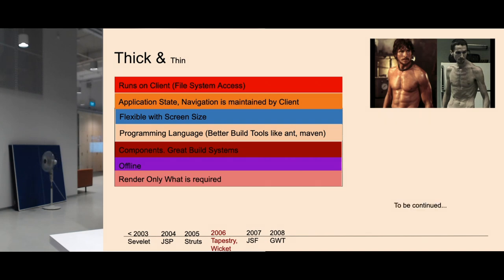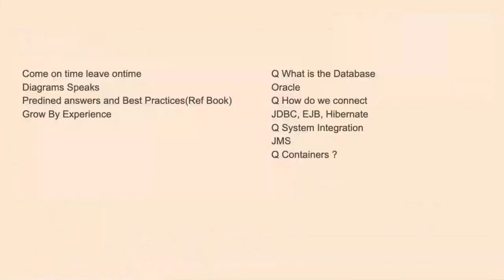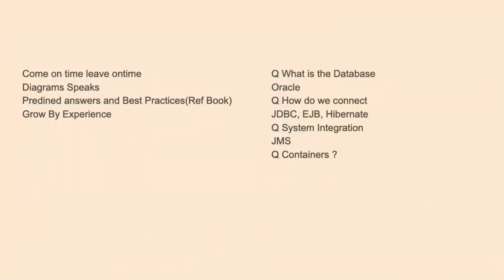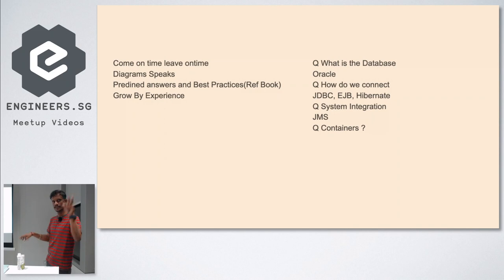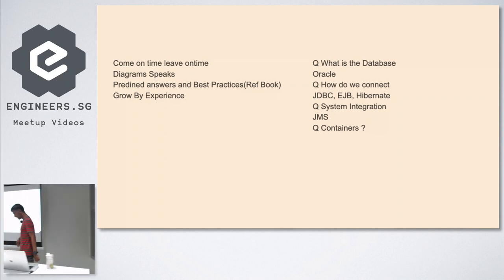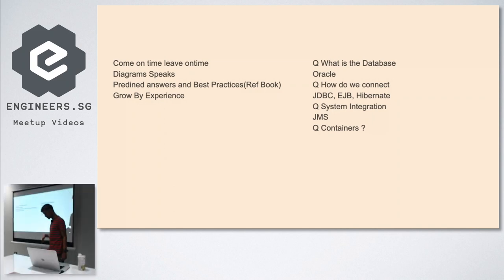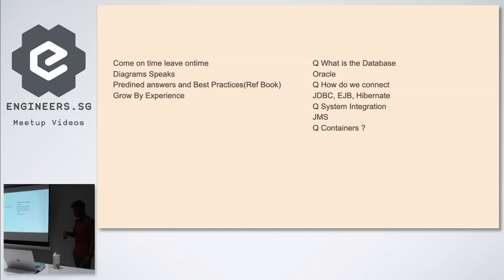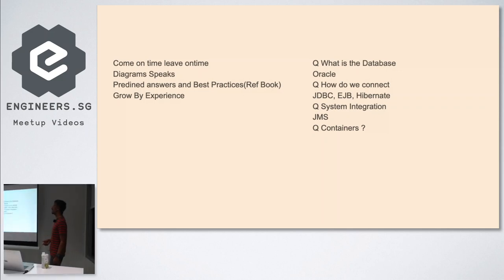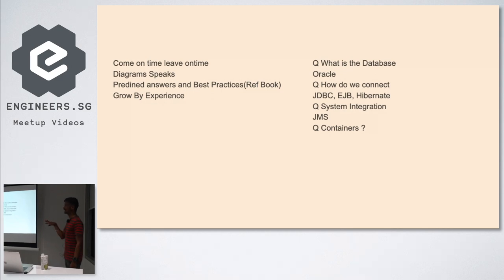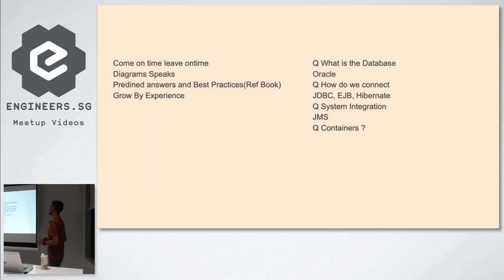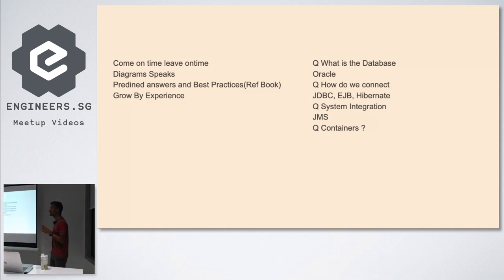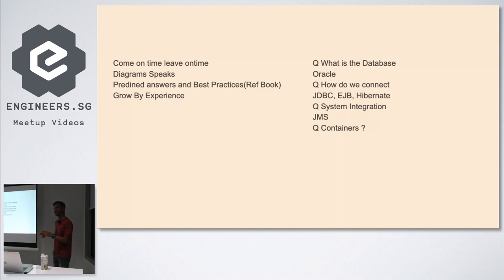My interest towards software started like this. When I joined the industry, I thought every individual you see are programmers. But when I worked day and night and looked into a specific set of people, their characteristics were very unique. They always come on time and leave on time, nobody questions them. Every time you go to them, they give you setup diagrams - their diagrams speak.